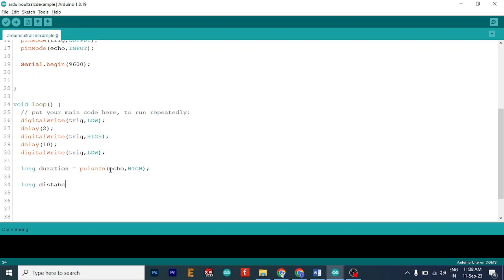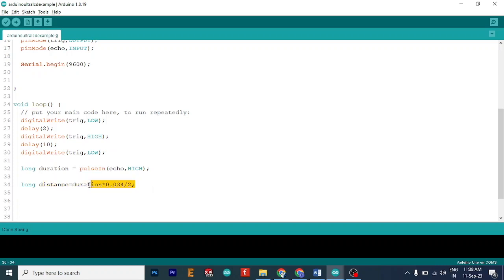The next thing we will be doing is very interesting. So we will create a variable named distance. And we will take the duration value here. And then we will multiply it by 0.034 and then divide it by 2. So now why is this done? Why this specific number? So let's talk a bit about that.